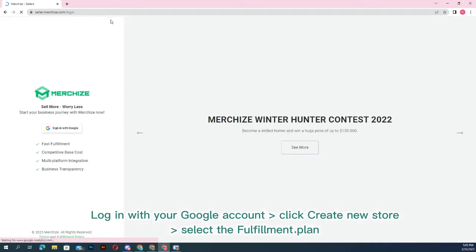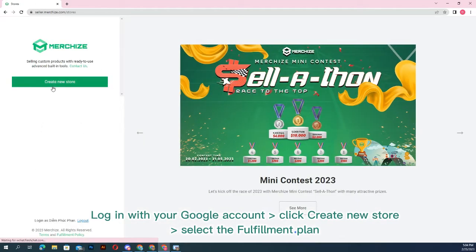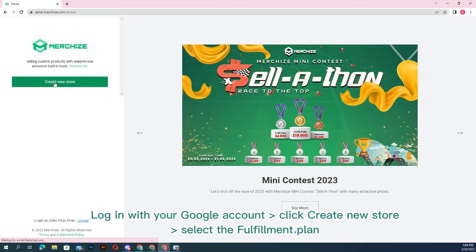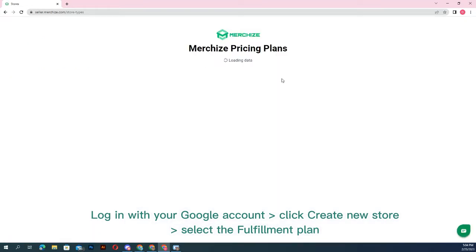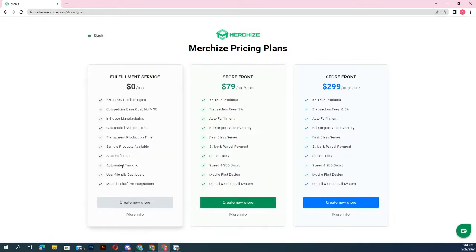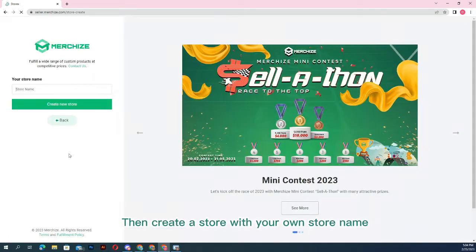Log in with your Google account, click create new store, select the fulfillment plan if you use it for order fulfillment only, then create a store with your own store name.